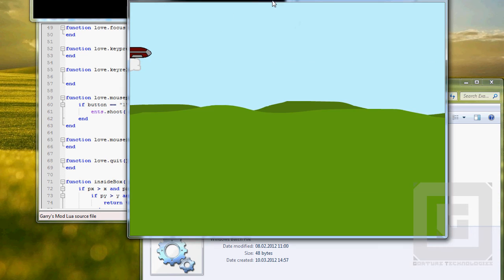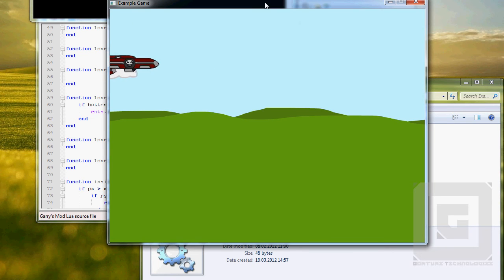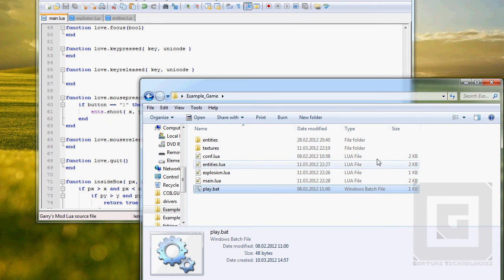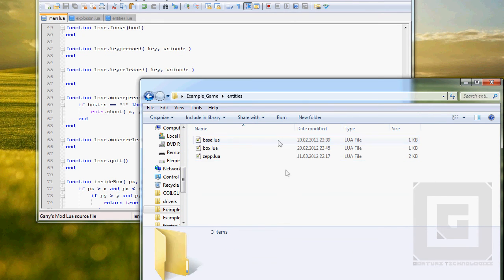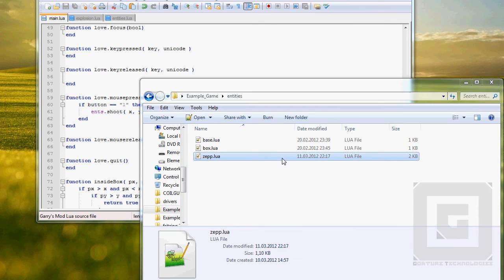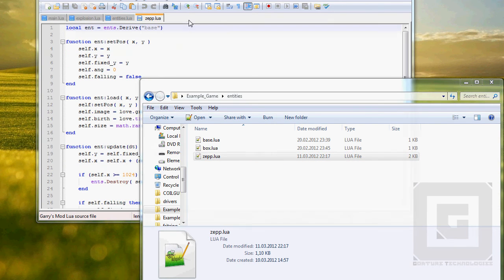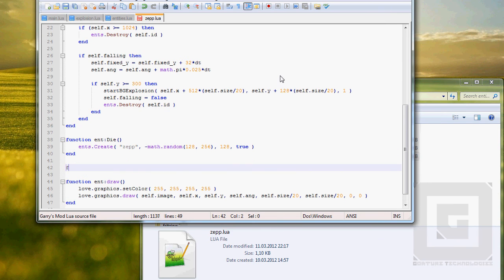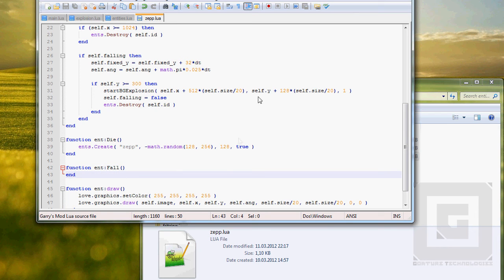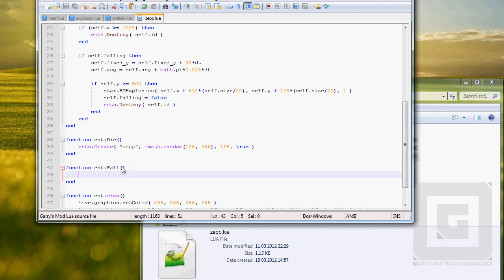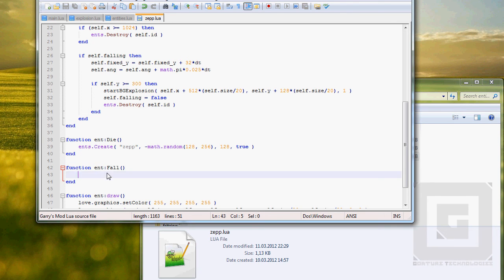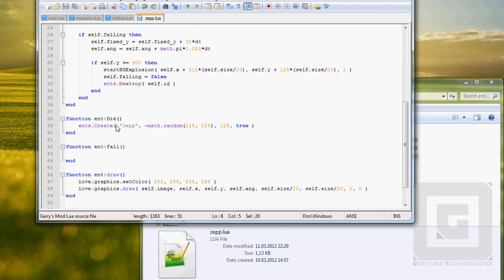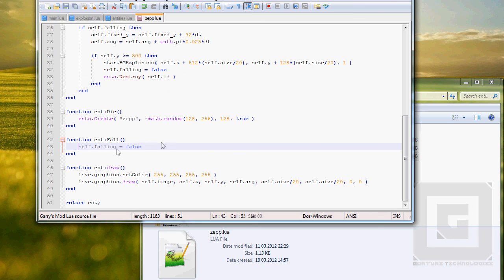Zeppelin should be done, entities.lua and explosions.lua. Let's go ahead and try this. Okay the zeppelins are peaceful, let's shoot one of them. Damn it, attempt to call method fall. Yes of course, let's open entities zeppelin.lua. Here we go, we did not make the fall function that I said we should have done. So fall, when we call for the fall function from another function, then let's make self falling equals true instead of false.